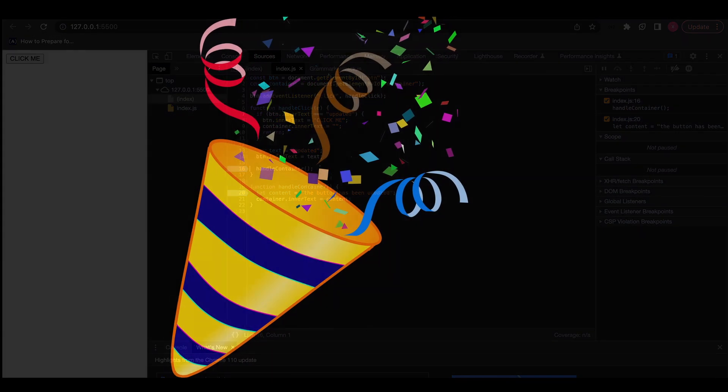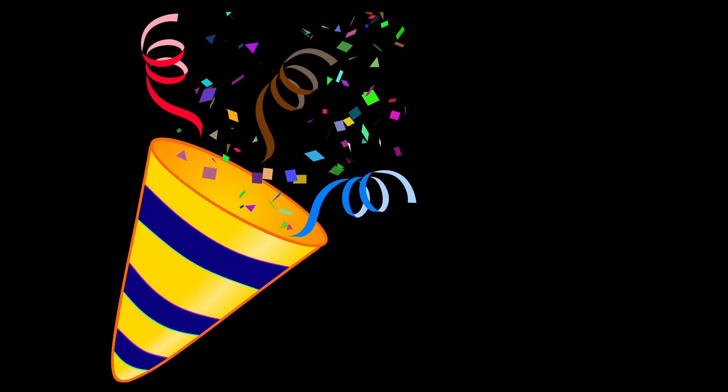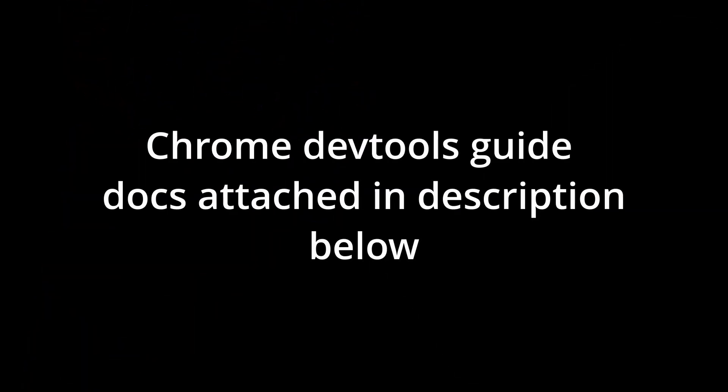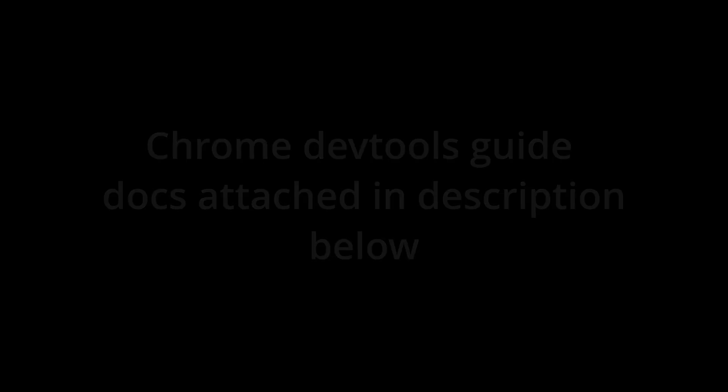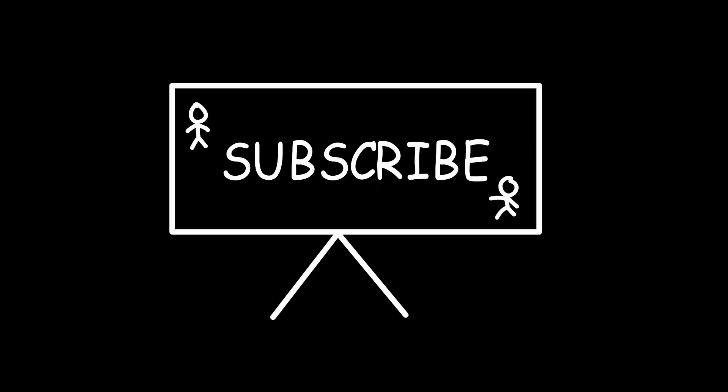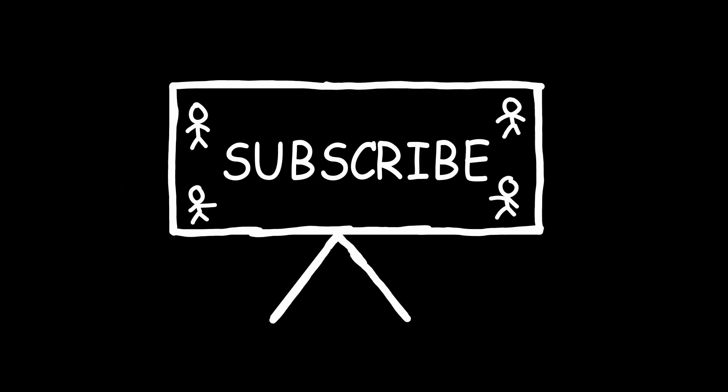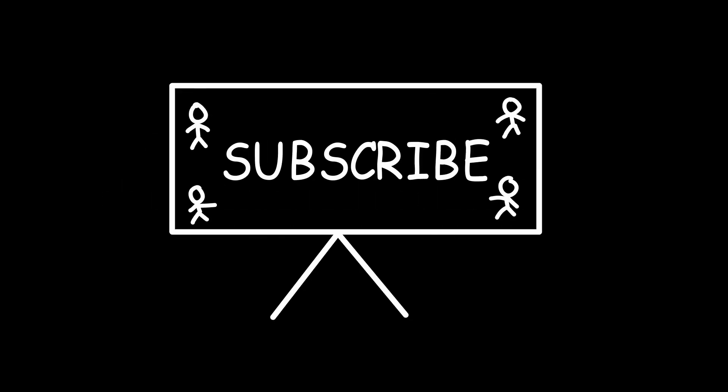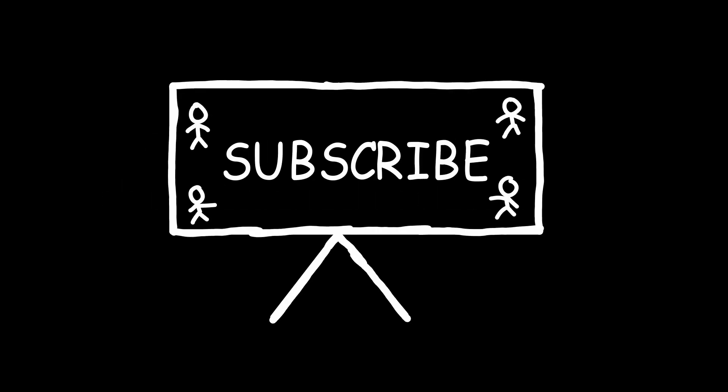So that's all for this video. The amount of information shared in this video should be enough to get started with debugging in the browser. If you want to know more, then I'll attach the link of Chrome official dev tools guide in the description below. So if you enjoyed the video, don't forget to like and subscribe, and as usual, stay tuned for more.